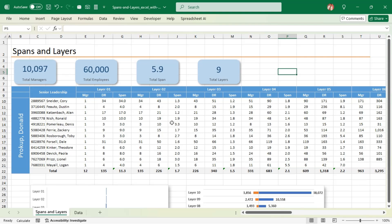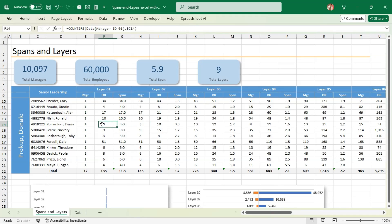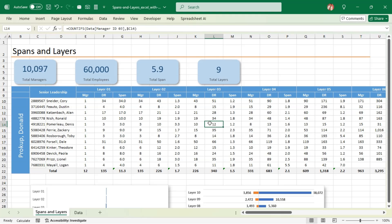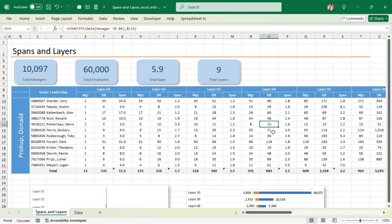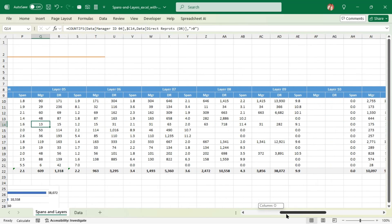Now, how should we read this data? Let's look at Dennis as an example. Dennis being a manager has three direct reports, so his span is three. All three of his direct reports are also managers, and they have 10 people reporting under them. All 10 of those are people managers and they have 12 people reporting under them. At that next level, out of 12 people, eight are people managers and four are individual contributors. The trend continues — 13 people reporting to eight managers, and all 13 are again people managers. This is how you should read this table to gain clarity.